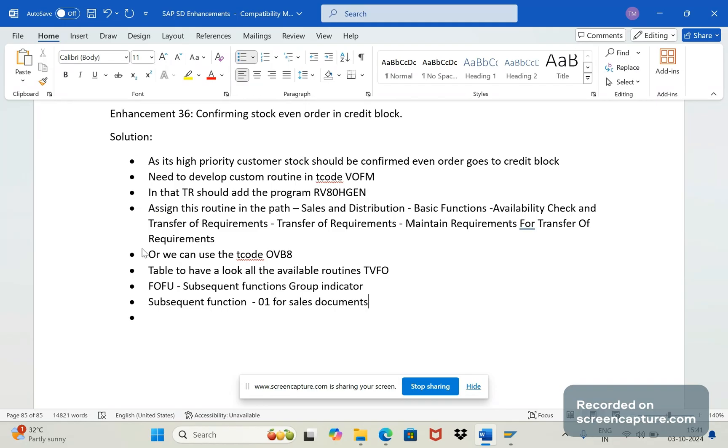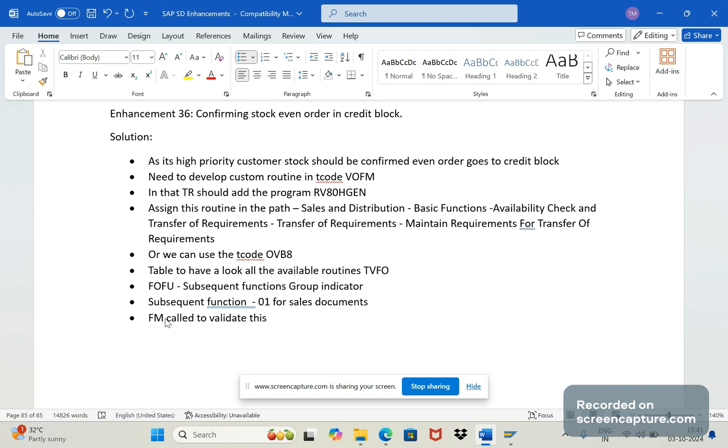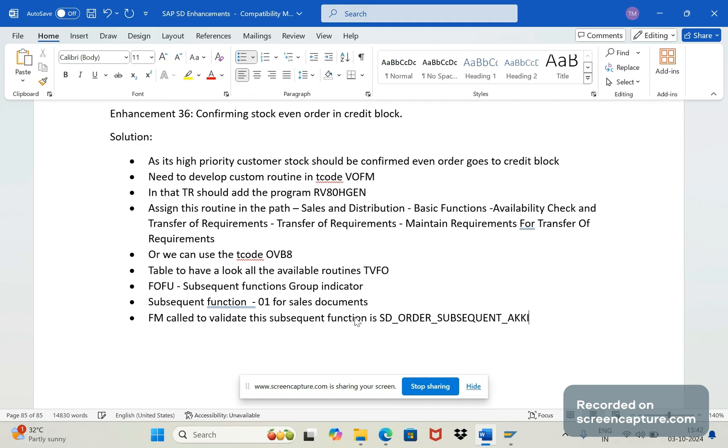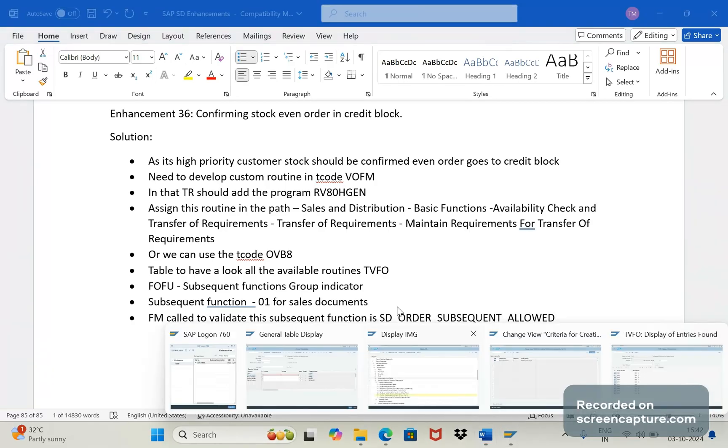And I would like to tell you one more function module which will be doing this validation is that - this FM called to validate this subsequent function is SD_ORDER_SUBSEQ_QUENT_ALLOWED. Okay let me show you in that program level. Let me open this function module display.